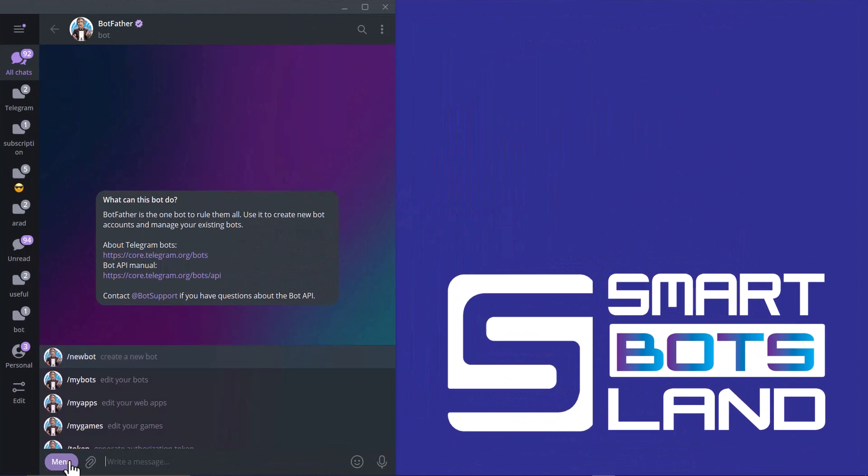Come back to Botfather bot. It has a menu. The first option is new bot. By using it, you can create your own bot, which I've explained before, and you can see here.